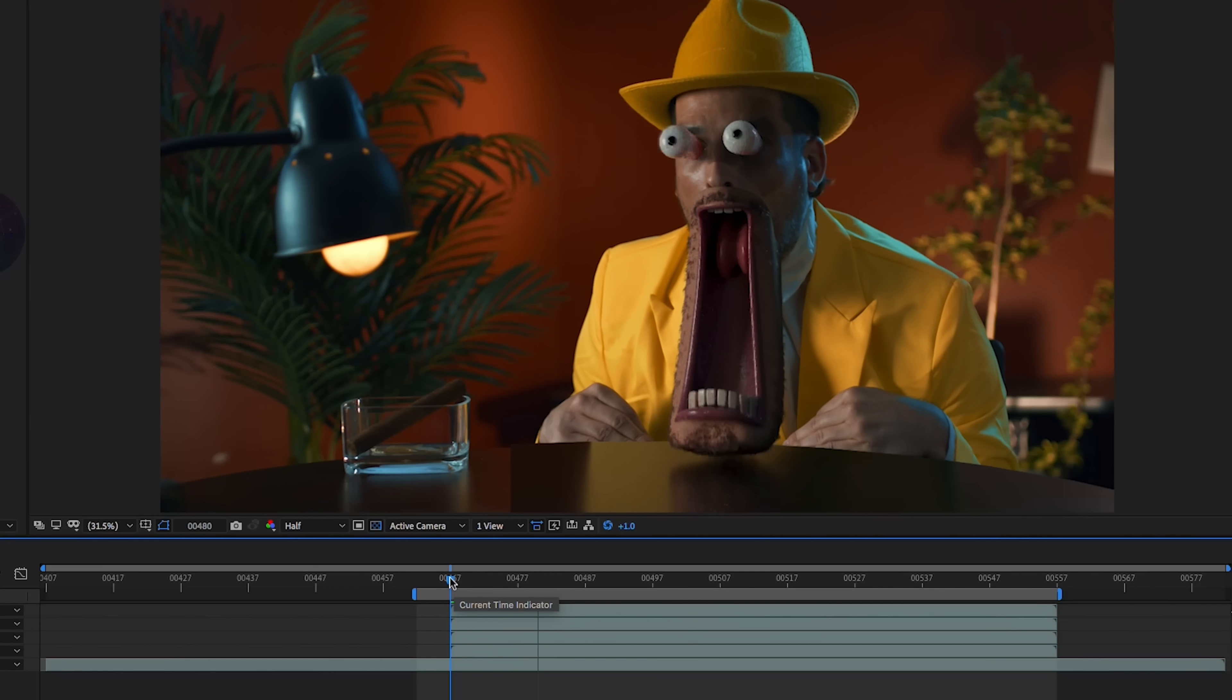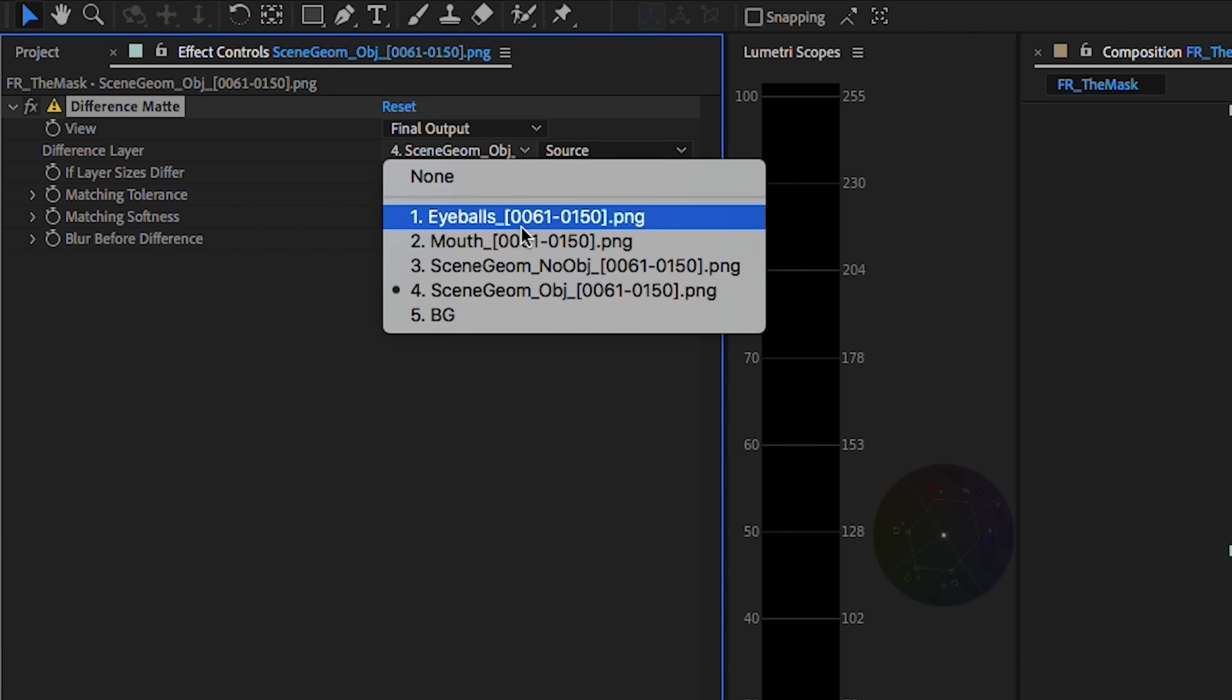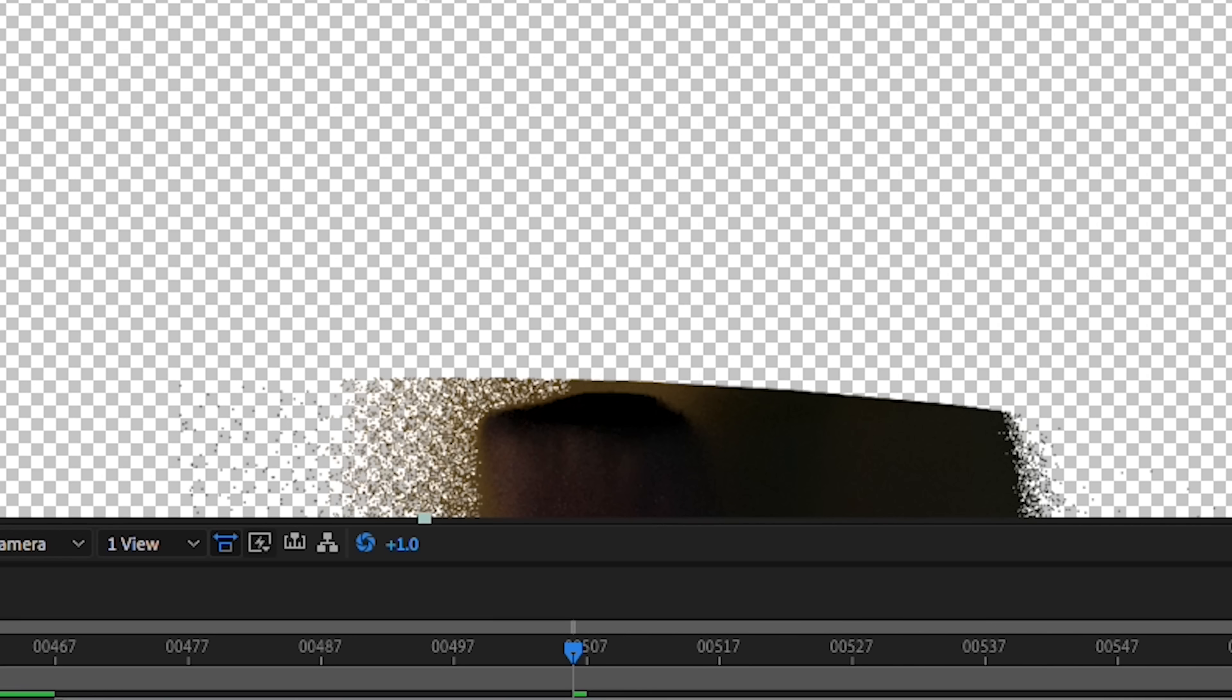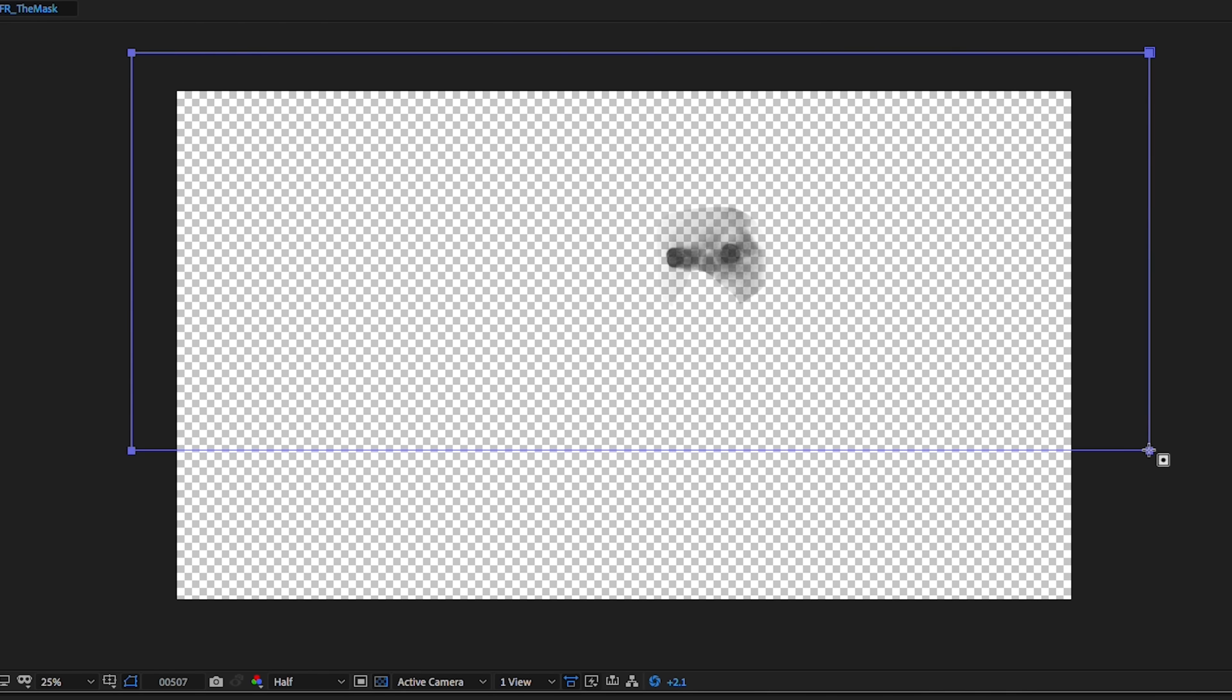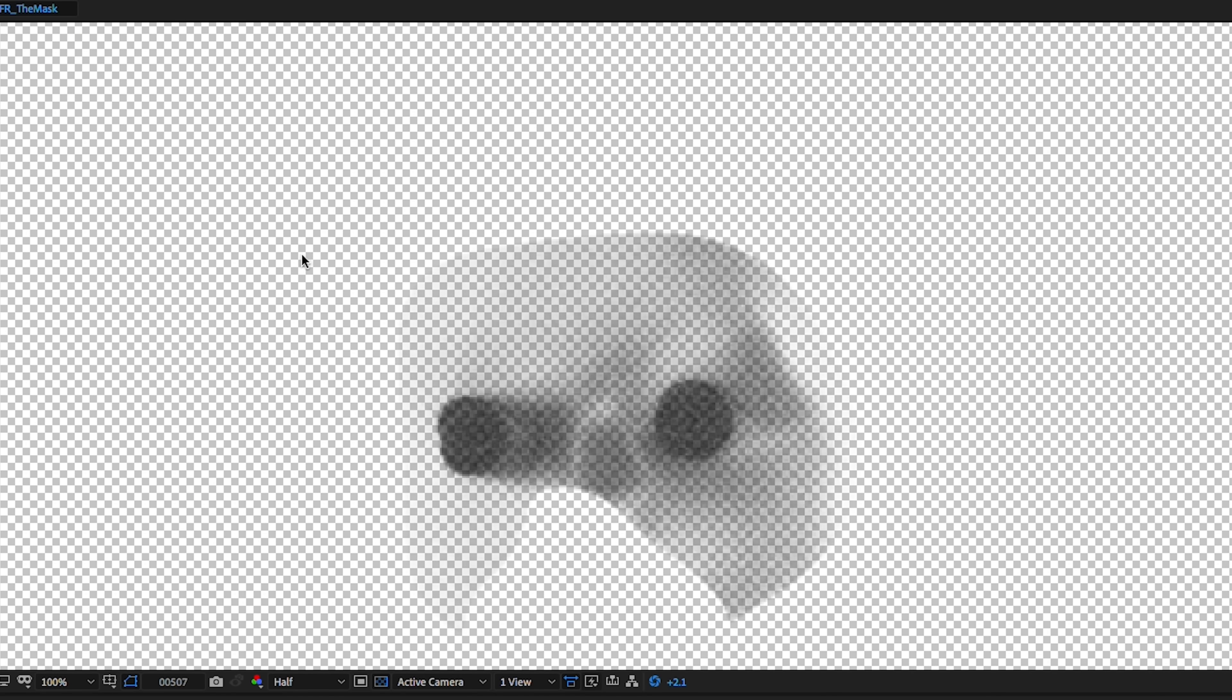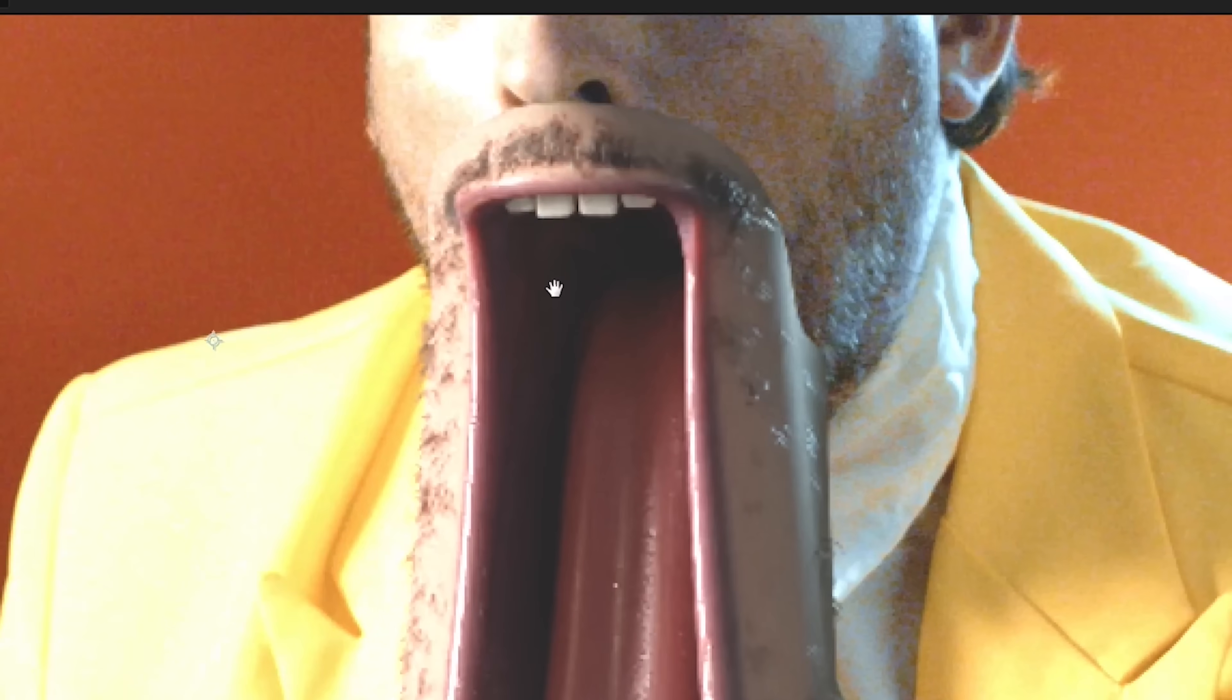In After Effects, we'll import our footage and our renders. We'll use a difference matte effect to key out the shadows and reflections from the table. We'll also duplicate our shadow layer and mask out the table, leaving only the contact shadows from the eyes.